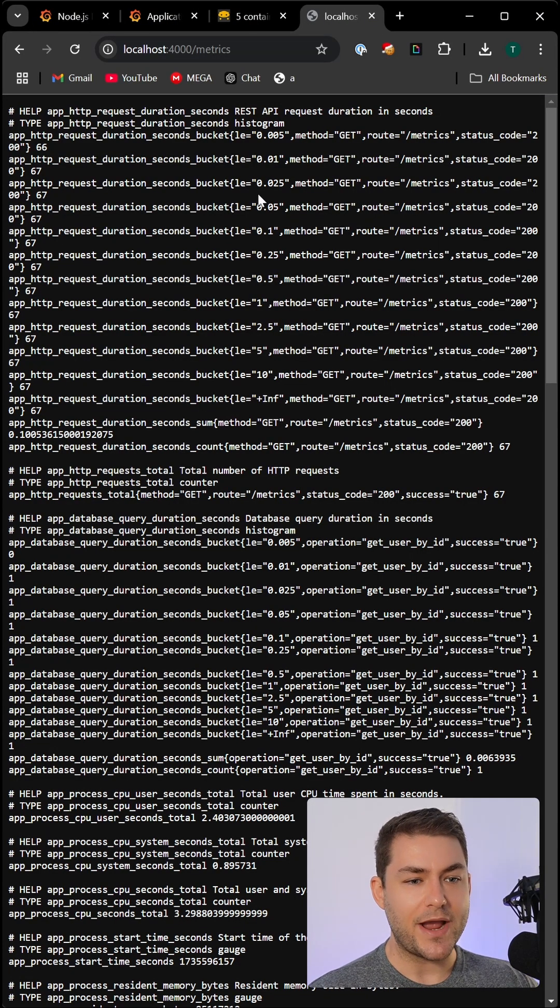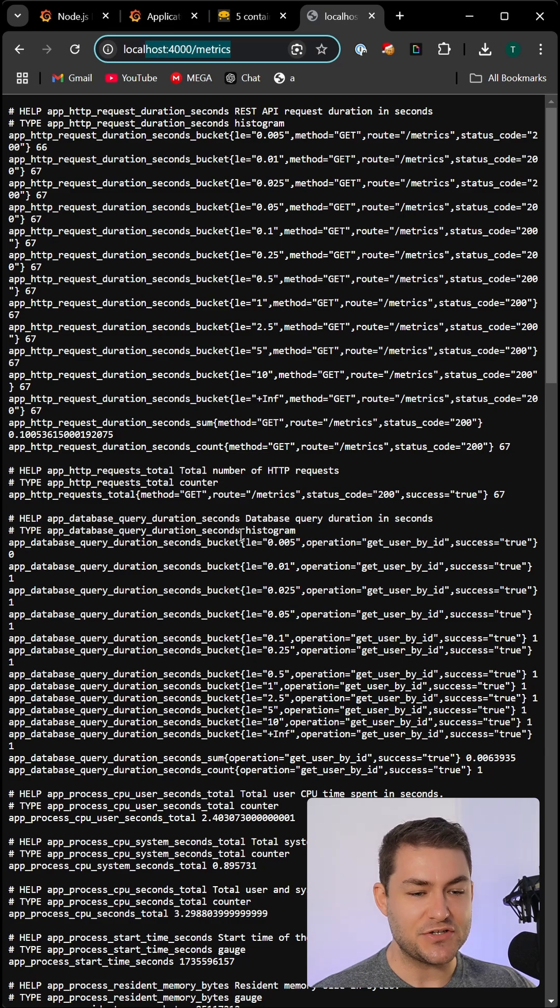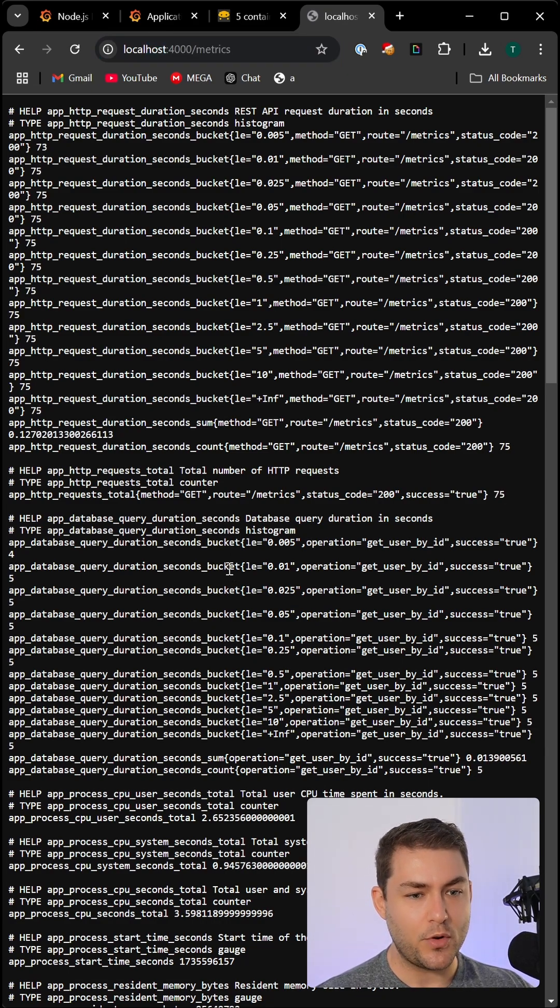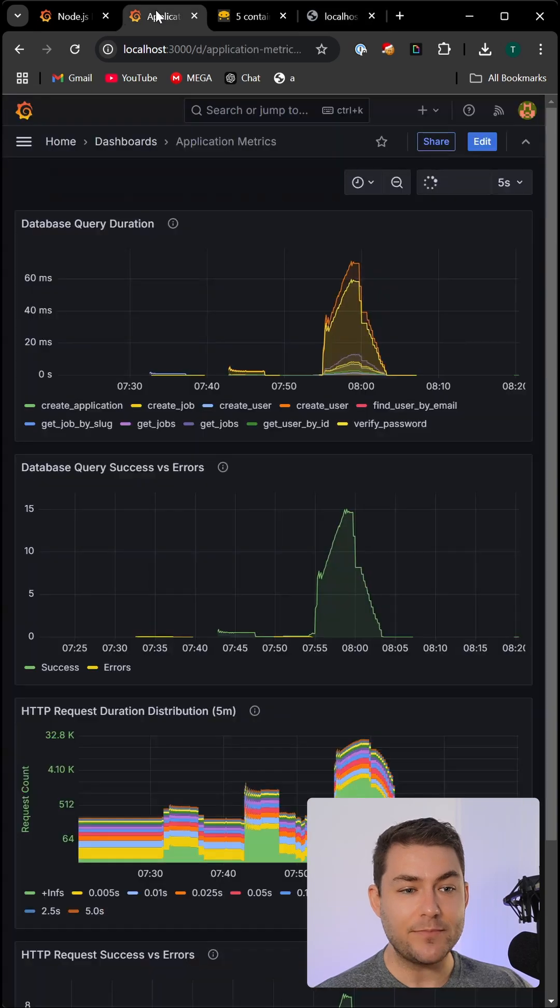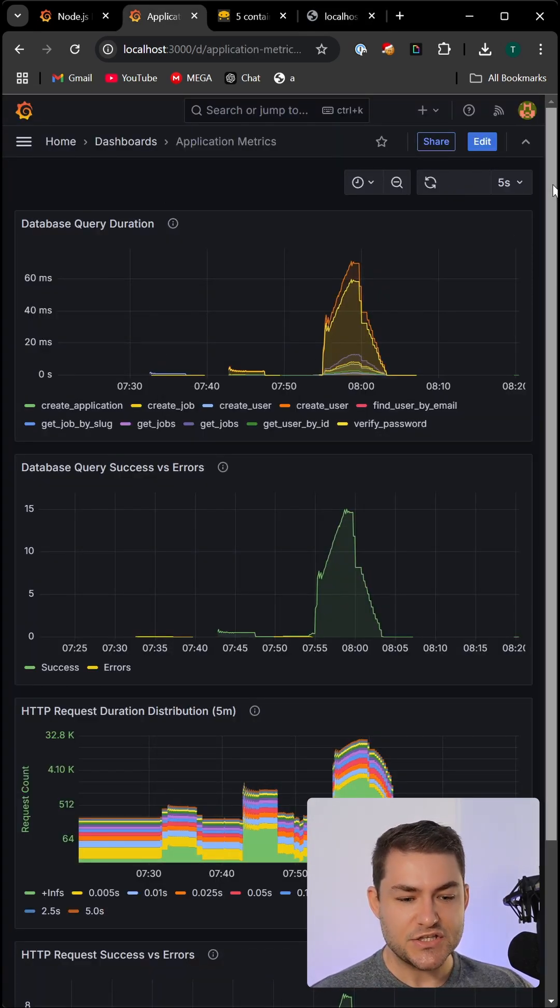If we head over to the browser, we can see on our slash metrics endpoint here, if we hit this endpoint, we're going to get some metrics for Prometheus to scrape. Once Prometheus has scraped those metrics, we can visualize those in Grafana.